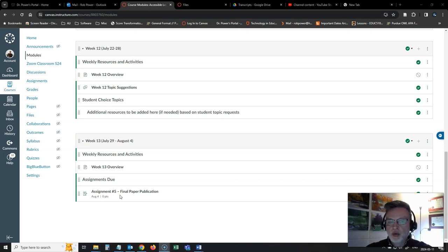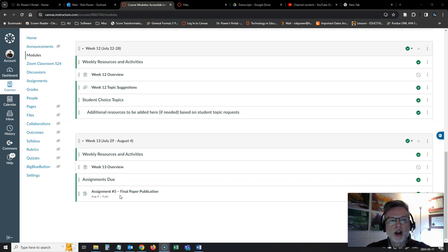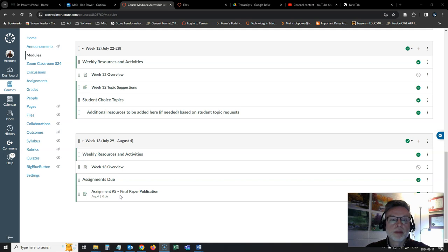By the end of week 13, you're going to need to submit your open access ebook publication chapter, your final version of that chapter, which has been revised based on feedback you've received from me and from some of your classmates using those rubrics and checklists we developed back in week 8.